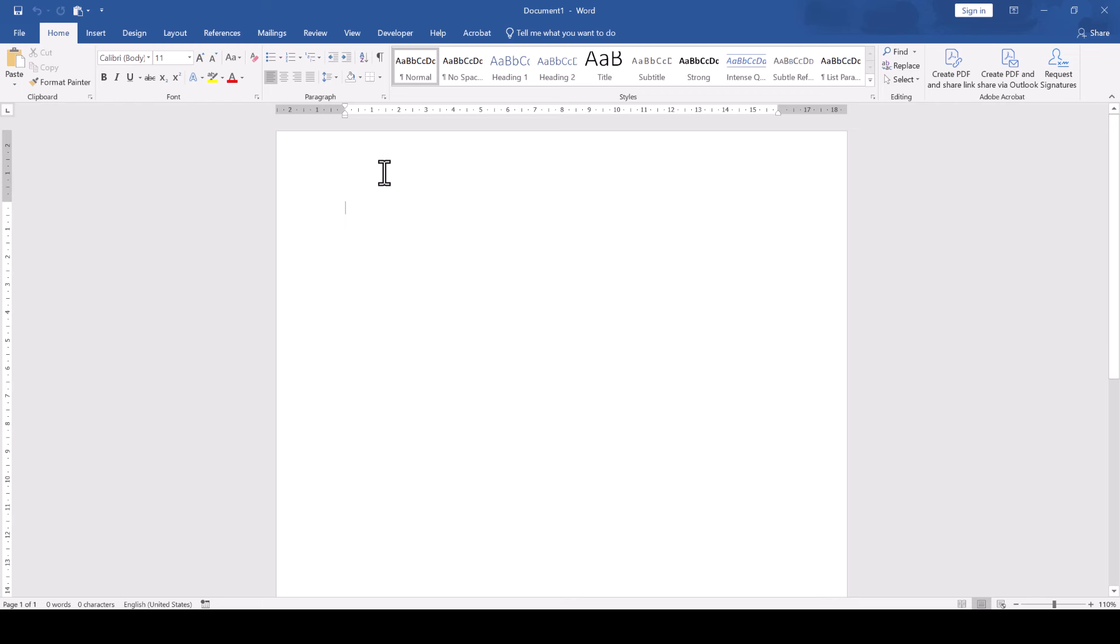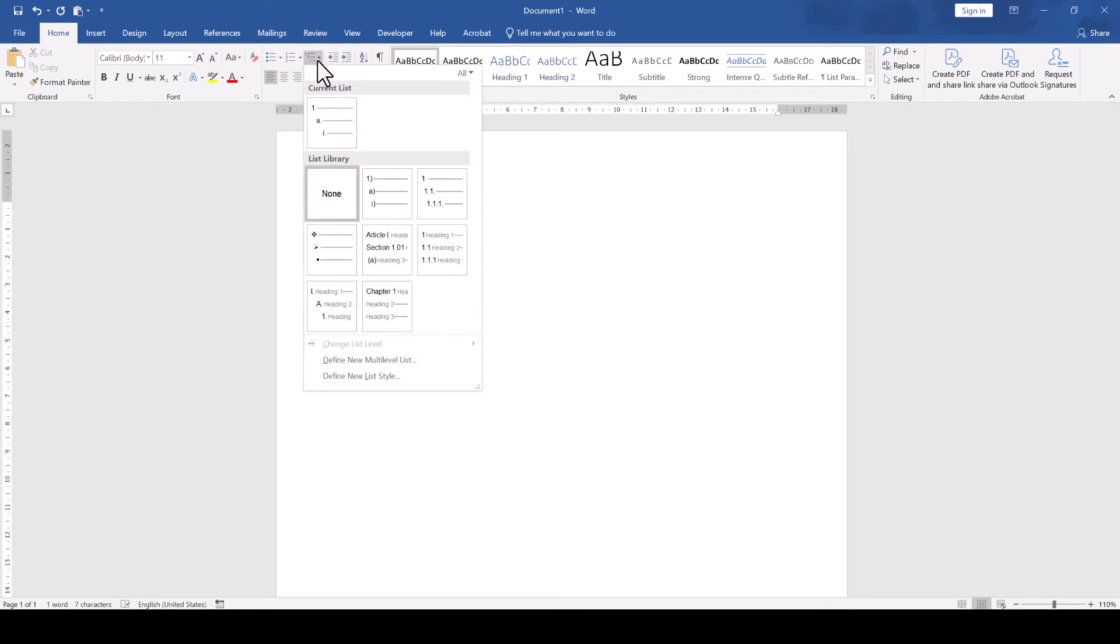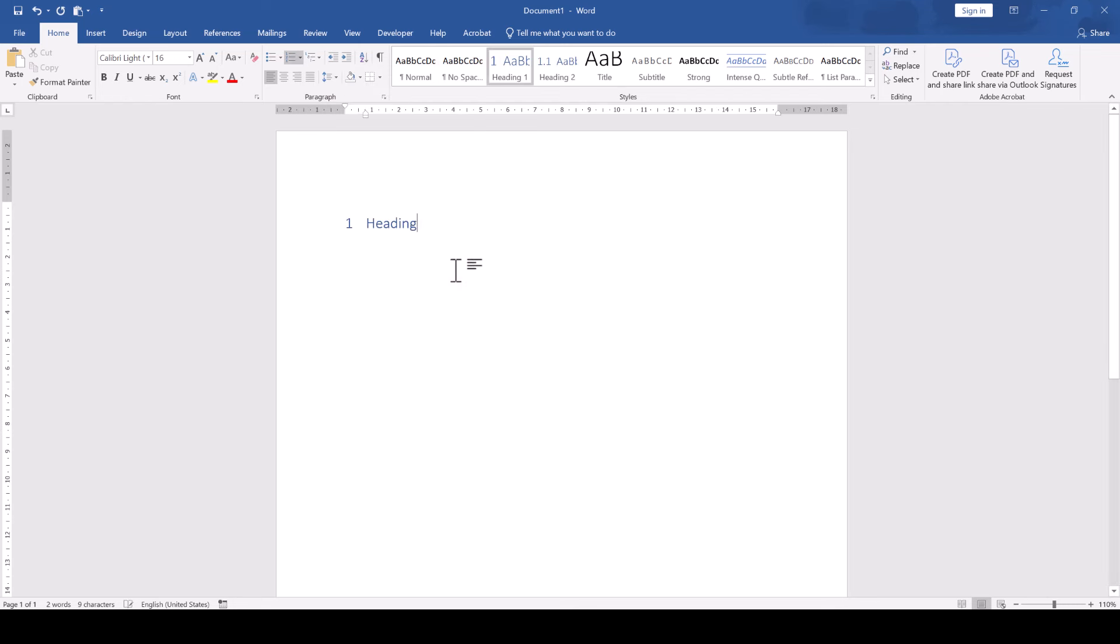If you really still experience issues, then start a new document and test the multi-level list there. If it works in a new document, then it might be the case that your existing document is just messed up.